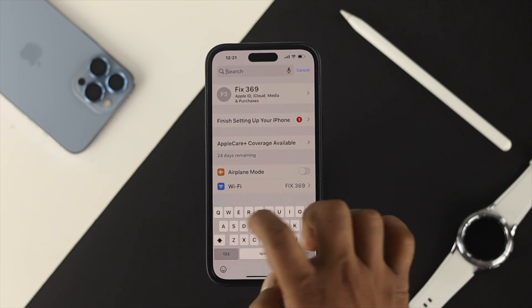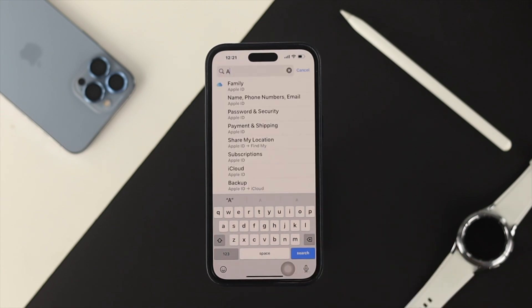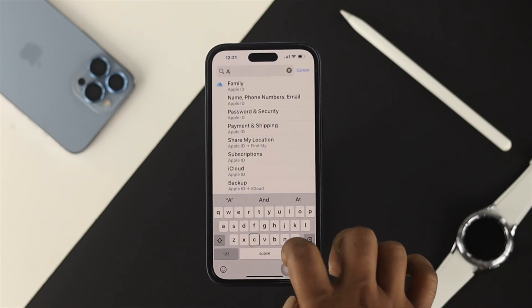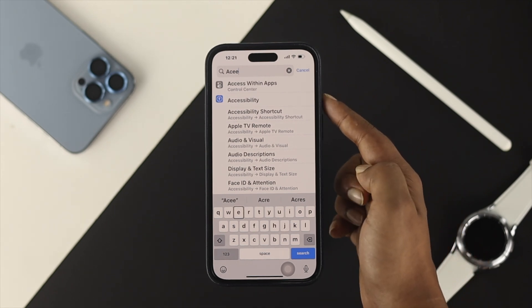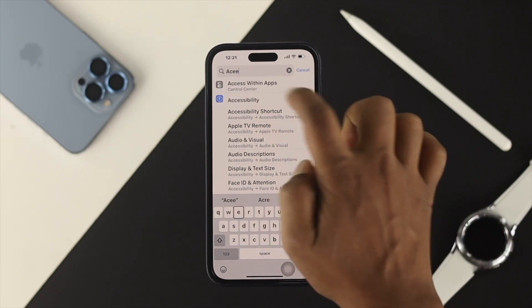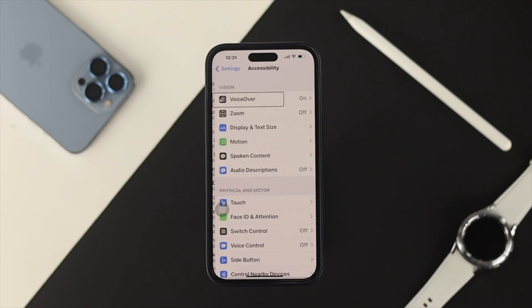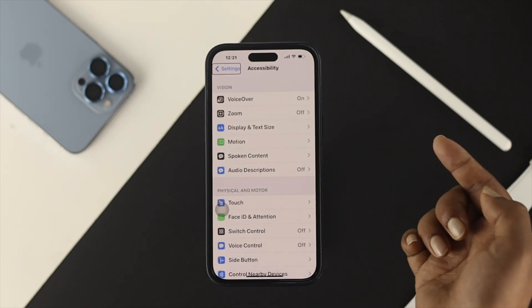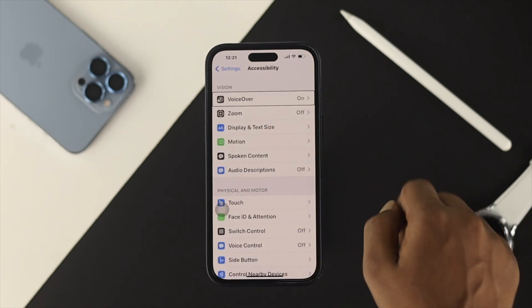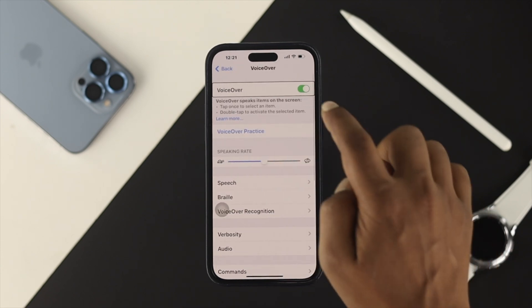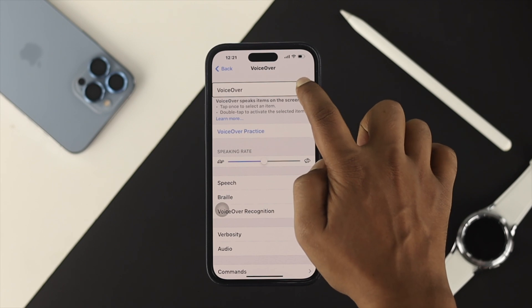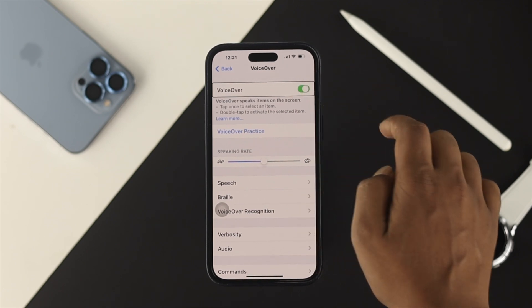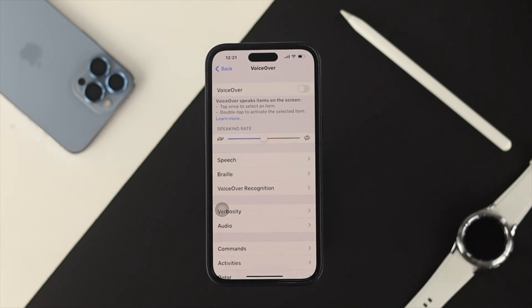So I'll type 'a' and double-tap it. Once you type 'accessibility,' you'll see the Accessibility option appear. Single-tap it and double-tap to open it. This will open up the VoiceOver option. Tap on VoiceOver once, then double-tap to open it. Here is the feature you need to turn off — single-tap the toggle and double-tap it to deactivate VoiceOver on your iPhone.